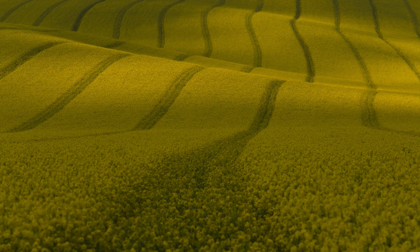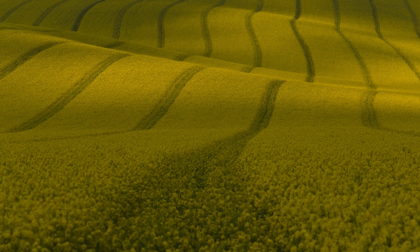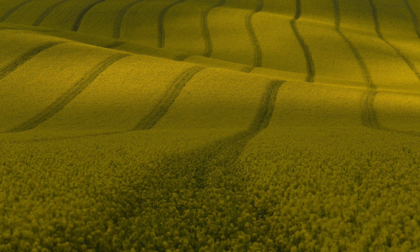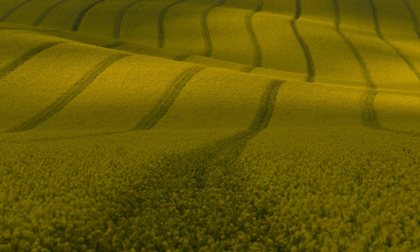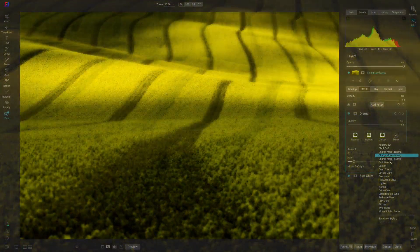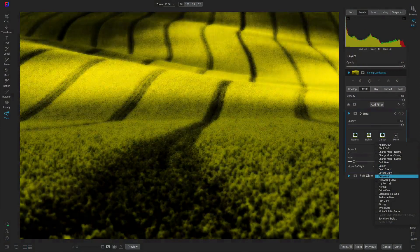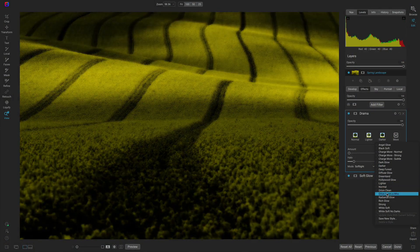Incorporating softness and glow into your springtime landscape can transform an ordinary photograph into a stunning one. Let's use On One Photo Raw to bring a dreamy feel into a springtime capture and I'll show you just how easy it is.